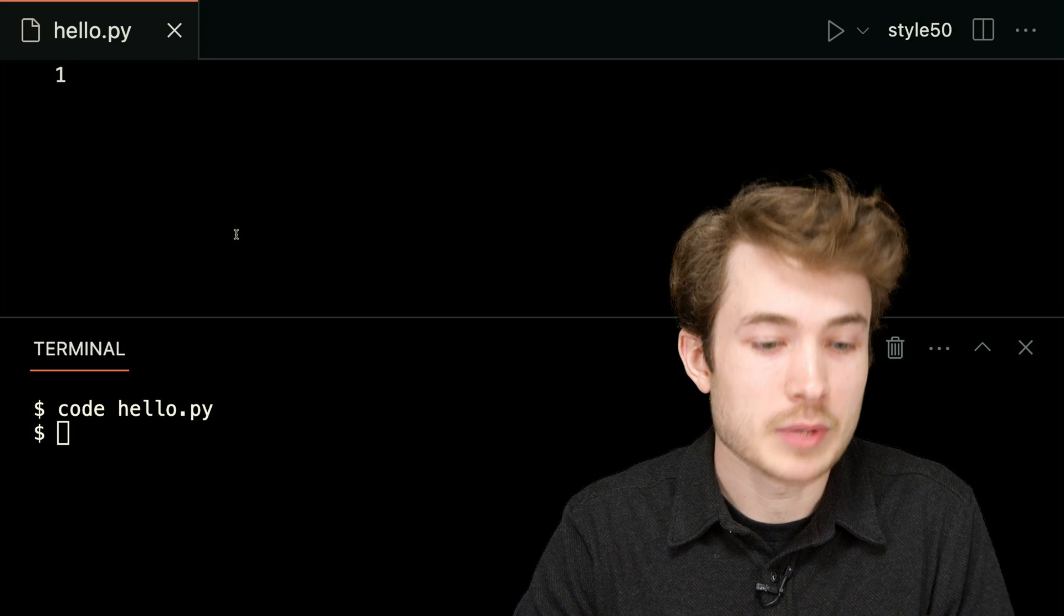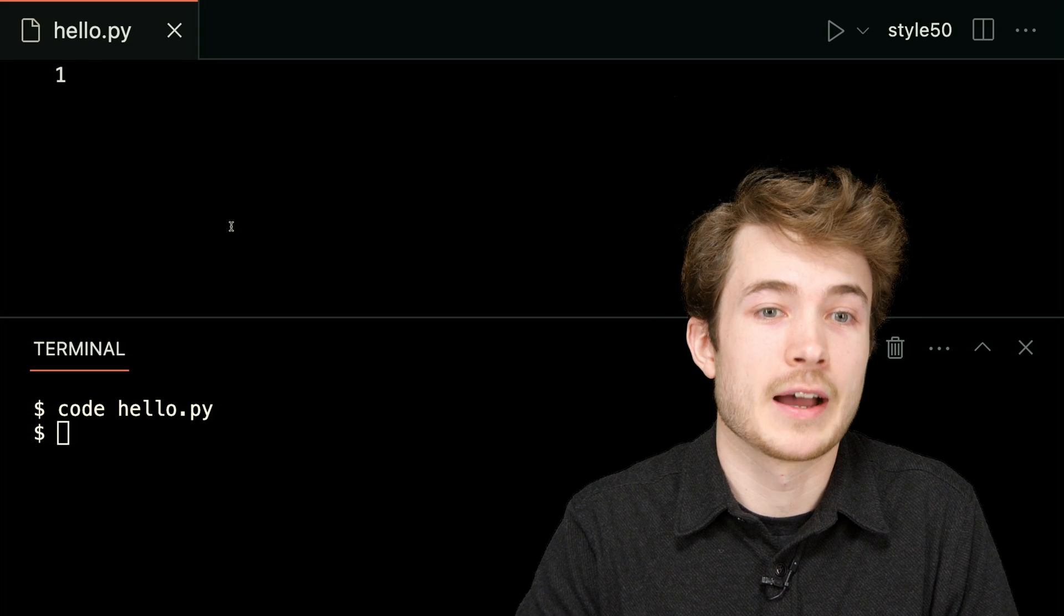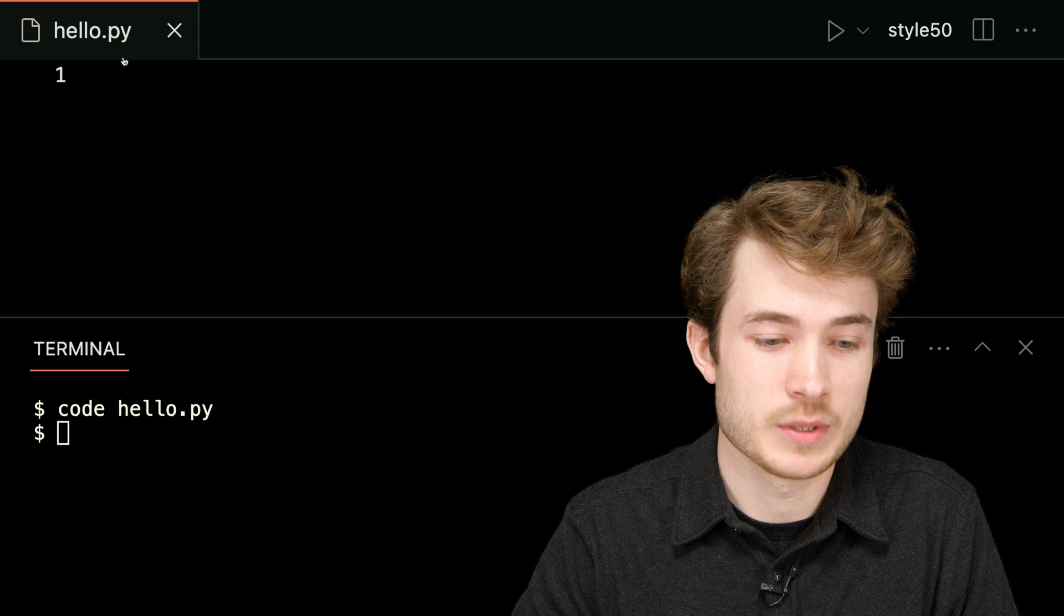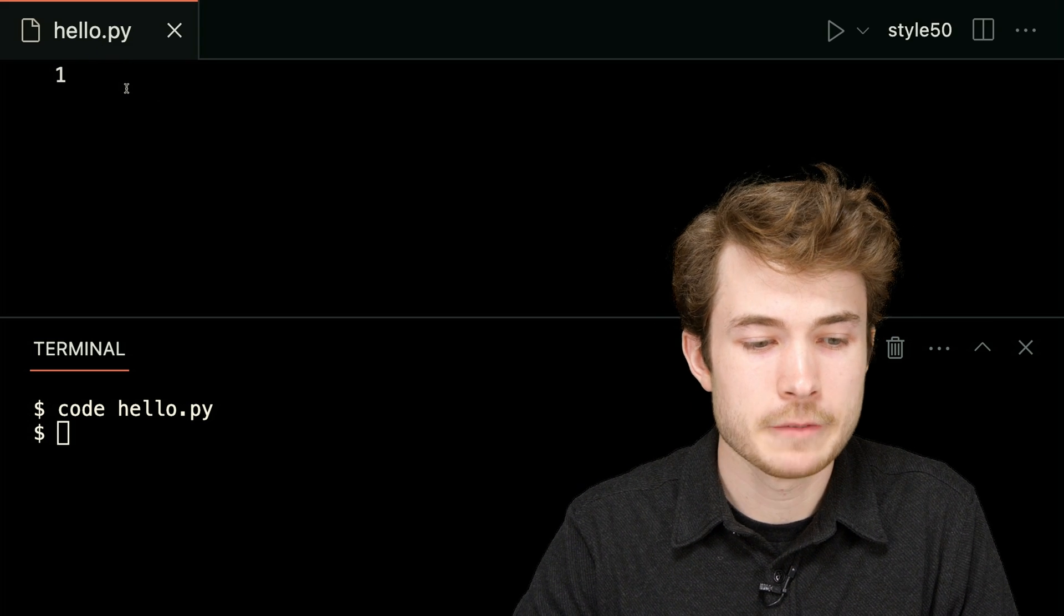So here, I'll go ahead and make a program called hello.py, by typing code hello.py, and I'll hit Enter. And I'll get this blank Python file. I know because it ends with .py here.